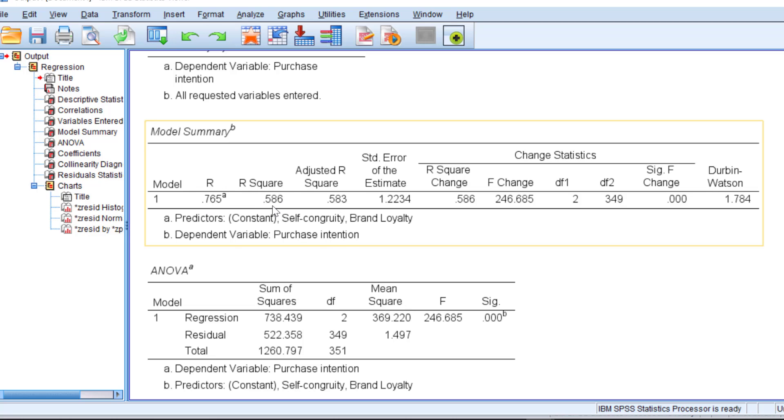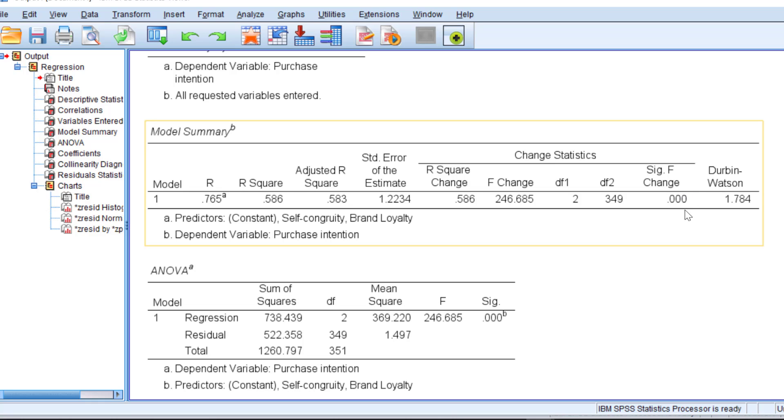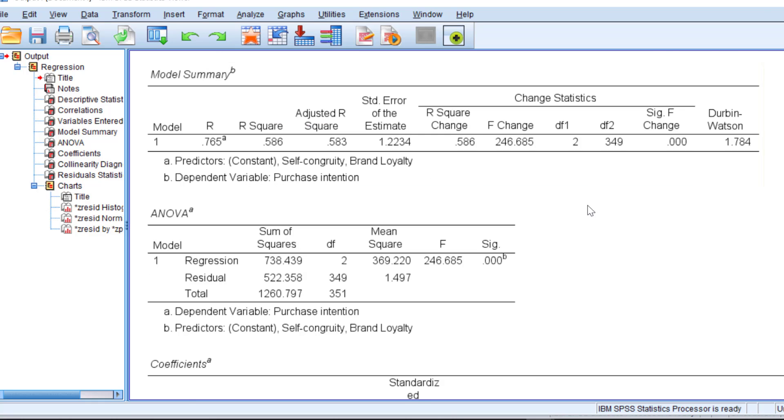We have the R square, which means that there is 58% of the variance in the dependent variable is explained by the independent variables. And then, we have the F change and we have the p-value that is below 0.01 or 0.05, which means that this is statistically significant.